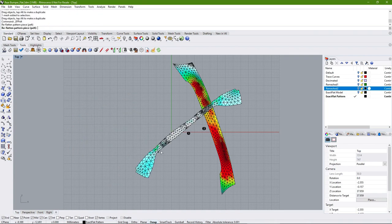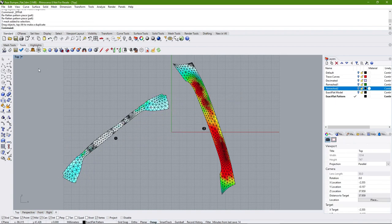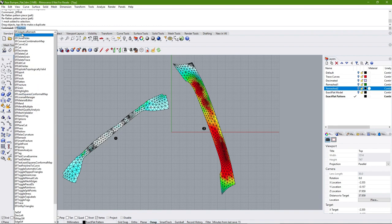ExactFlat also has a number of pre-flatteners not currently in the toolbar, accessible from the command line. All ExactFlat commands can be found by typing 'ef' into the command line — autocomplete will show the entire list. You can also find this list in the Rhino plugin manager by selecting ExactFlat and then selecting the command list.